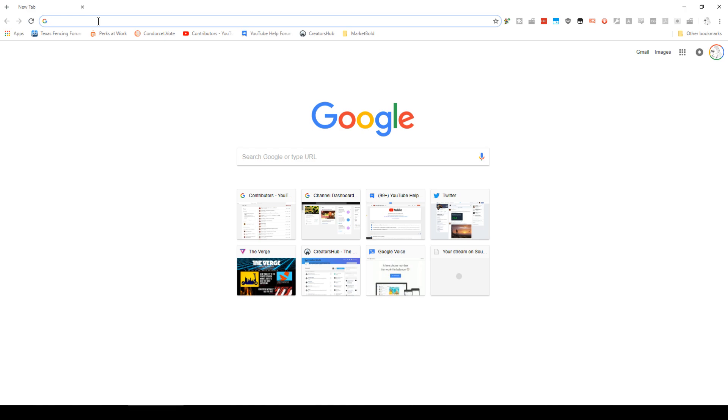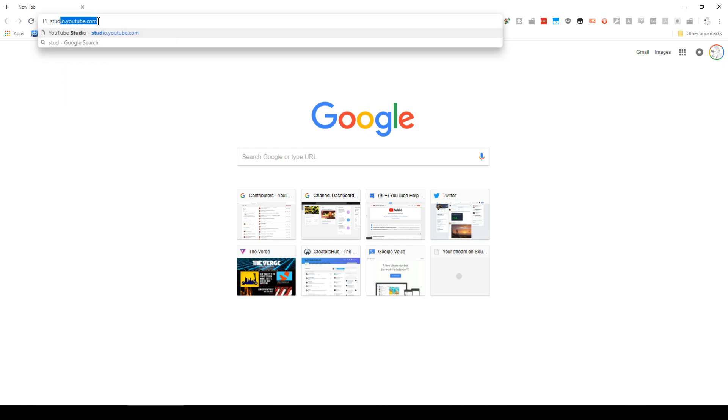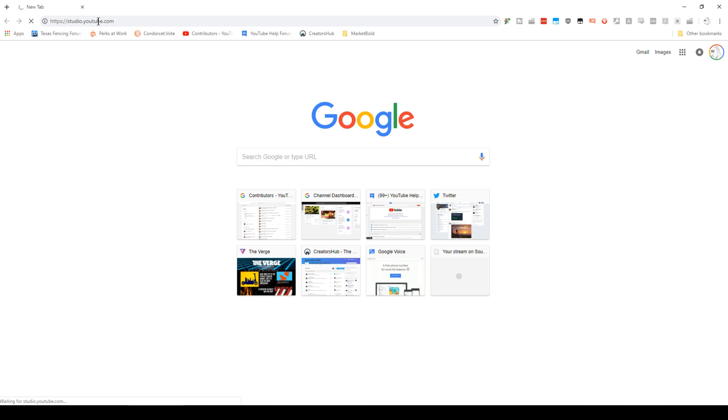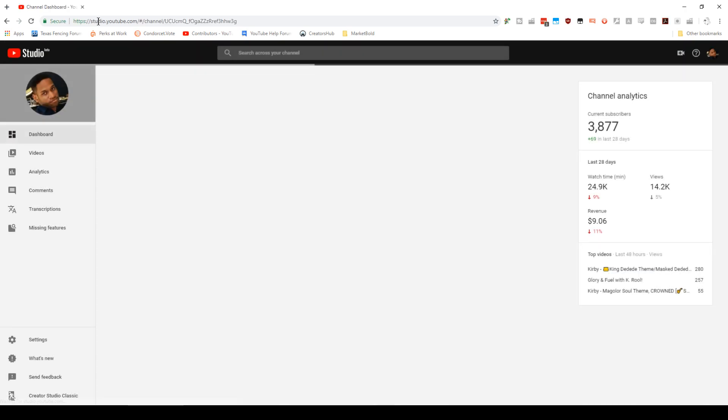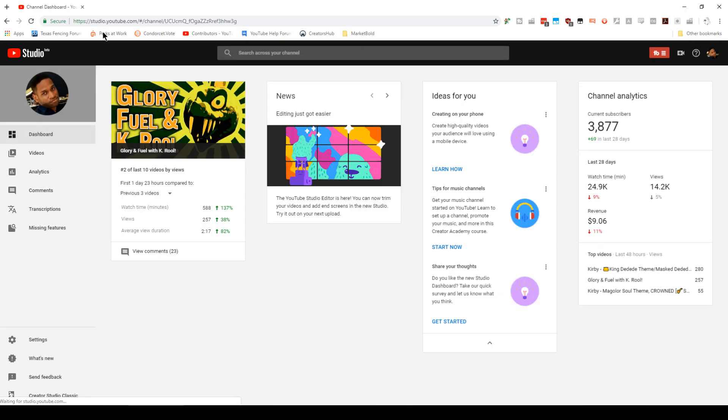And I especially want to appeal to musicians because I want to understand what makes a music thumbnail really good. So if you feel comfortable participating, just go to studio.youtube.com. This is the studio beta, and that's where you can find this information.